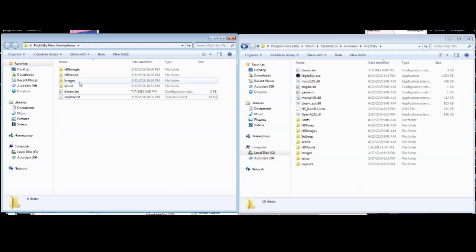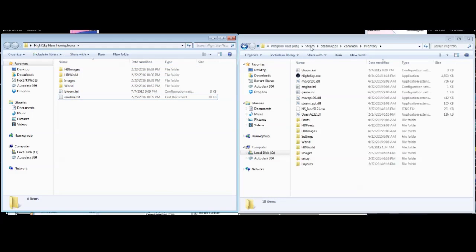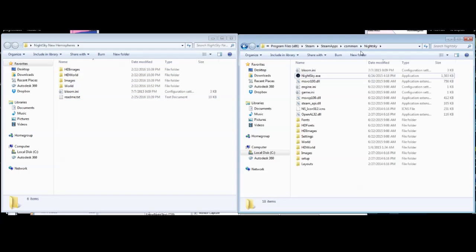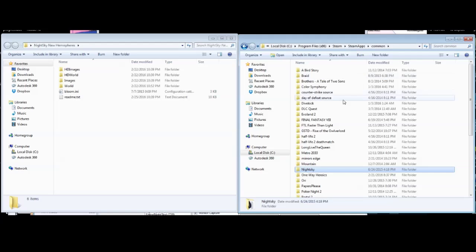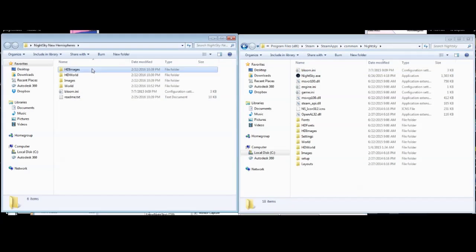So here, this file, these files here are all the files I will have included with my Night Sky mod, and this is Night Sky where it's installed on my computer via Steam.